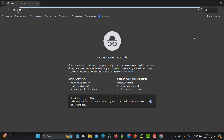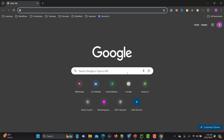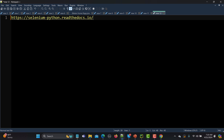In Chrome it is called incognito mode and in Firefox it is called private mode. Let me show you how we can open this incognito mode using the web driver. In order to open the browser into incognito mode we need to use the Options class. Here is the documentation link, which I will provide in the description as well.